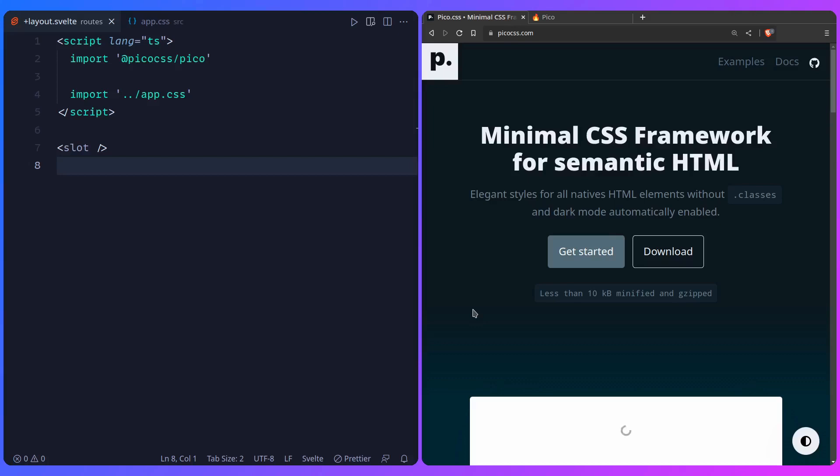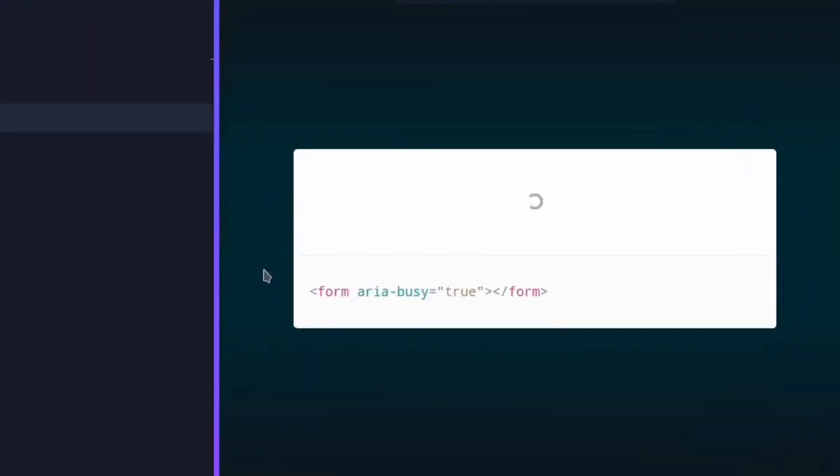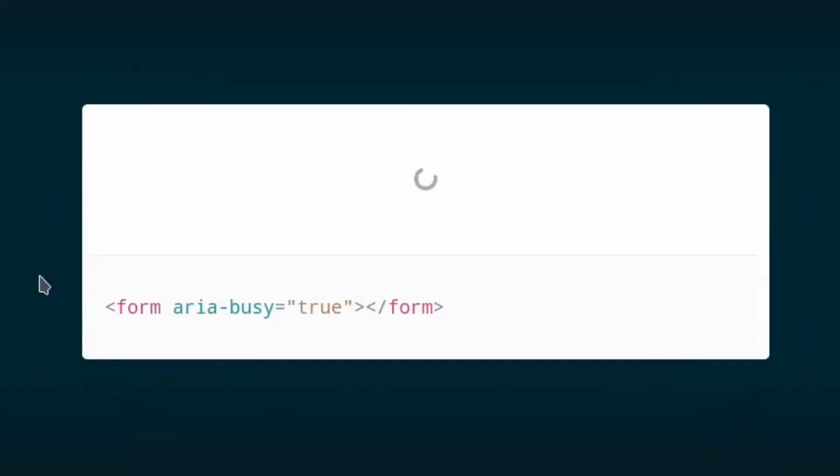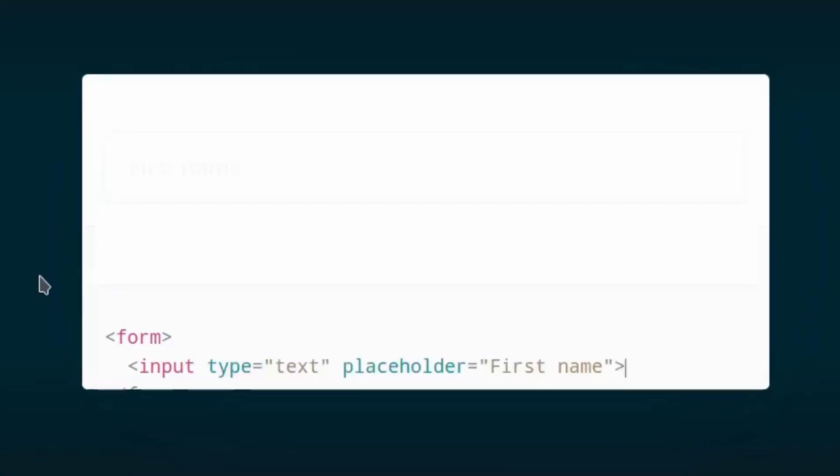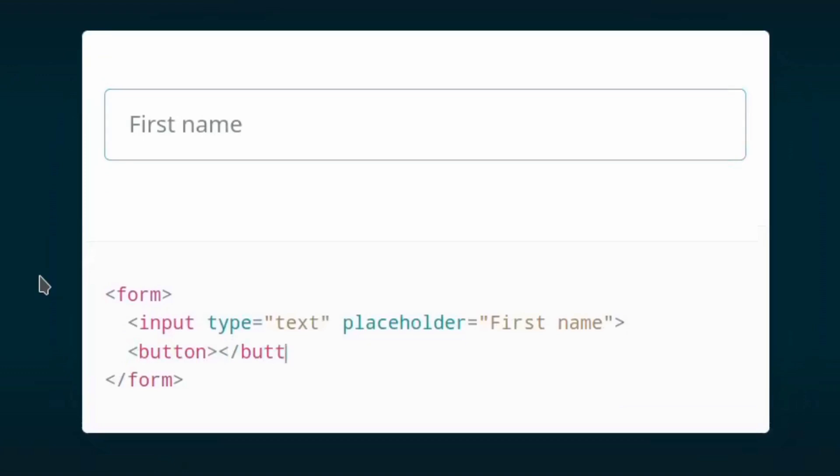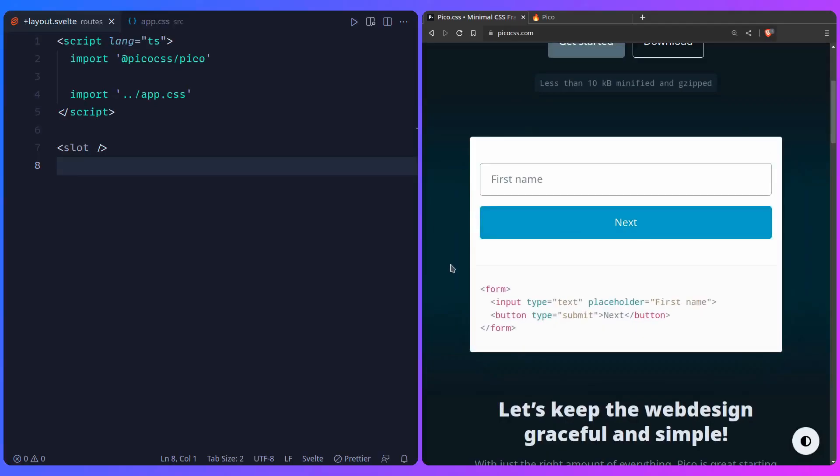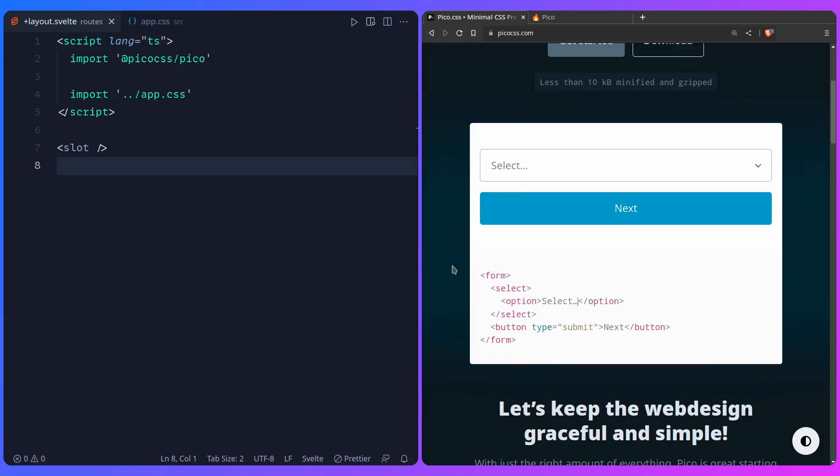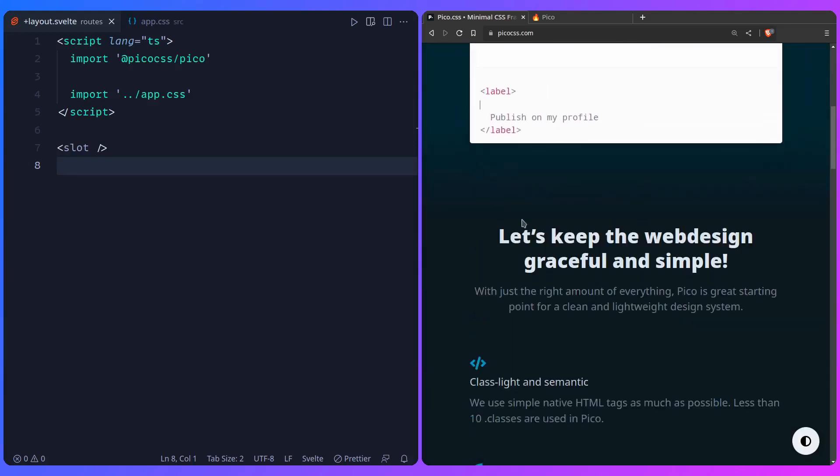So what is Pico CSS? It's a minimal CSS framework for semantic HTML. As you can see here in this example you can just say aria-busy true to get a spinner and then you get all these beautiful styles by minimal markup so you don't get HTML littered with classes and etc. But let's keep the web design graceful and simple.